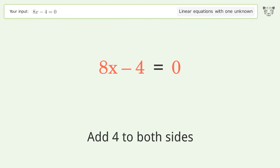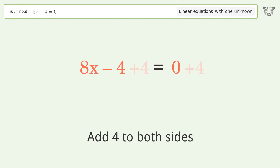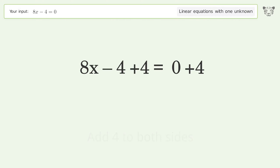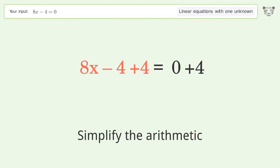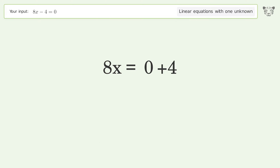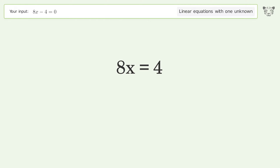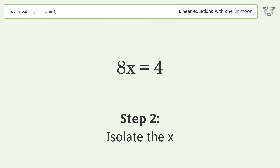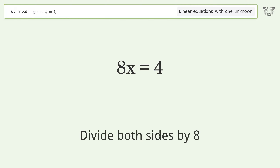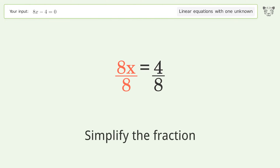Simplify the arithmetic. Then isolate x by dividing both sides by 8, and simplify the fraction.